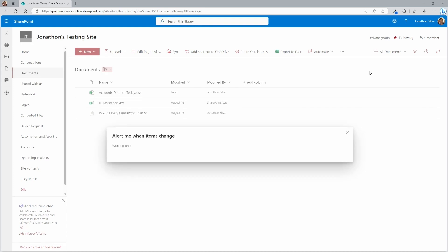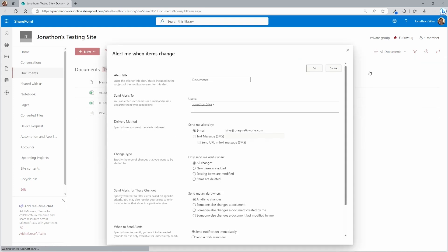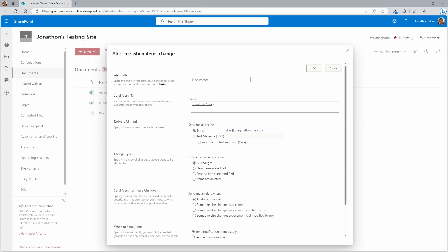That's going to allow you to manage the alerts that are now added in for this document library. All right, so what we're going to do is as we take a look in, we can start by looking at the alert title. Right here, it is just simply called Documents because that's the name of our library here. But we can call this whatever we'd like if we wanted to add it in.